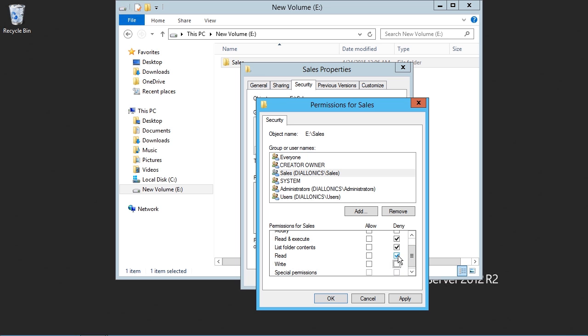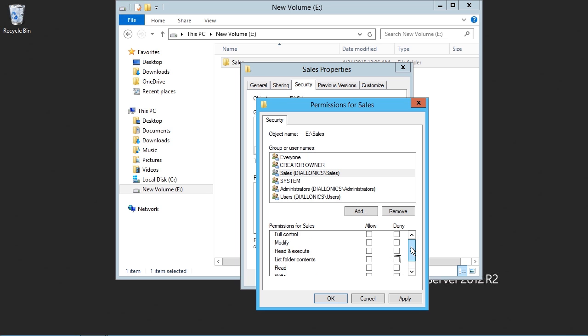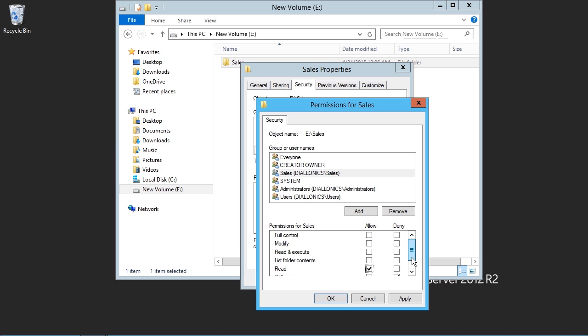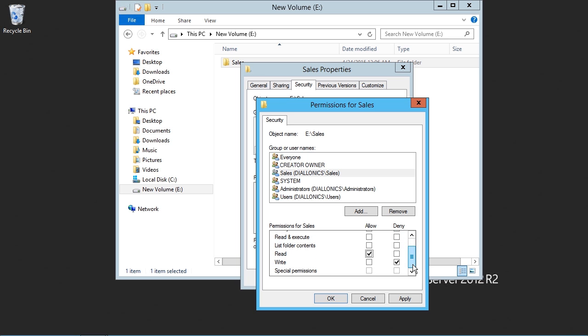We'll go and untick those and see what the effect is when we choose a specific right, such as Write. If I only select to deny write, but I allow a read, then we can see that I have a viable combination of NTFS rights.